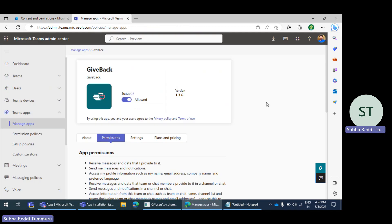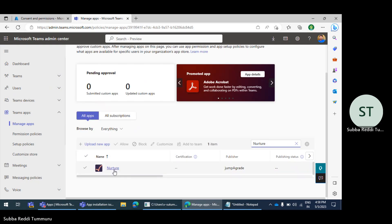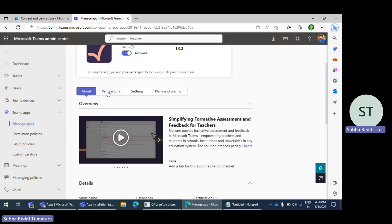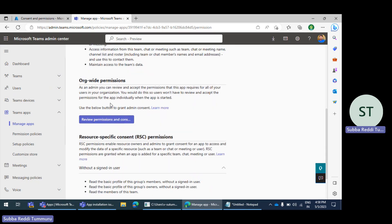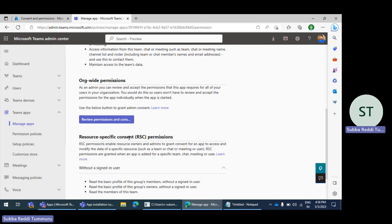Under 'Manage Apps,' let me search for the particular Nurture app. Here under the permissions section, we see majorly two sections: one is org-wide permissions and another is resource-specific consent permissions — RSC permissions.